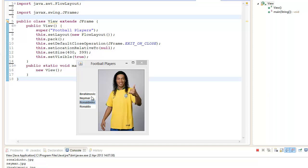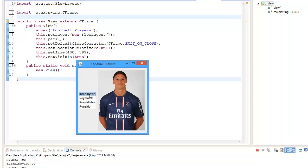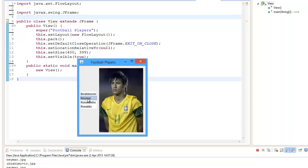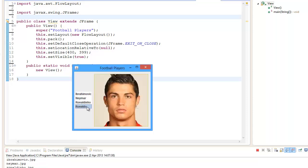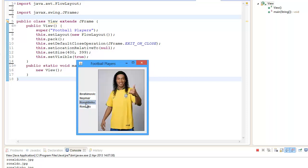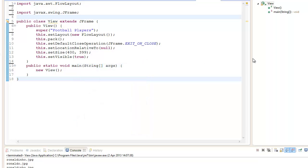When we click on Ibrahimović, it gives us a picture of Ibrahimović. Same with Neymar, Ronaldo, and Ronaldinho. This is going to be done, so let me just get cracking.